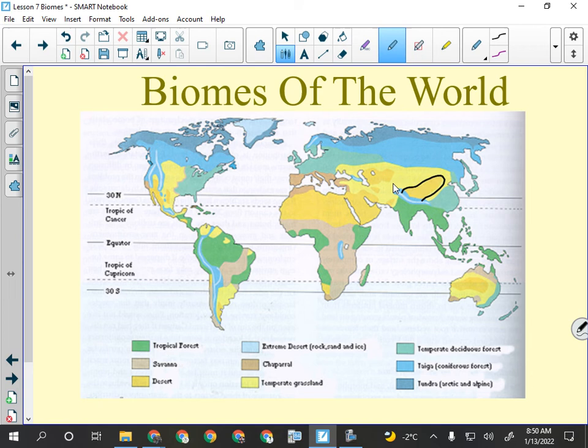Temperate deciduous forest — deciduous means the trees lose their leaves every year. Trees like poplar, birch, maple, oak, and hickory. Almost the entire eastern United States and southern Ontario would be considered temperate deciduous forest, and most of Europe as well.